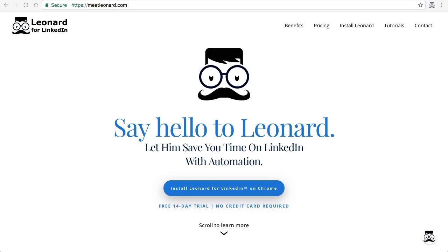Hi there. In this video tutorial I want to share with you how to add email templates into the Leonard dashboard. The reason why you would do that is to save time.